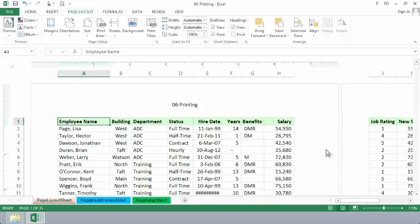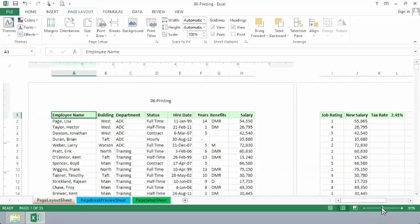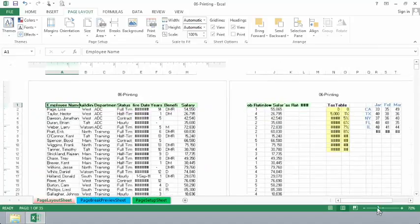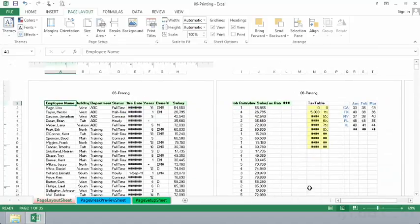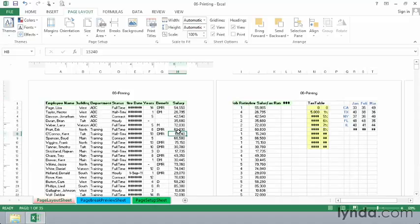Now here's a different way to view a worksheet ready to be printed. You can use the zoom bar in the lower right-hand corner to zoom back a little bit. This gives you a better sense of how this data is likely to appear if you were to print it right now. And I think you would probably agree, looking at what we're seeing here, you want to make some changes.